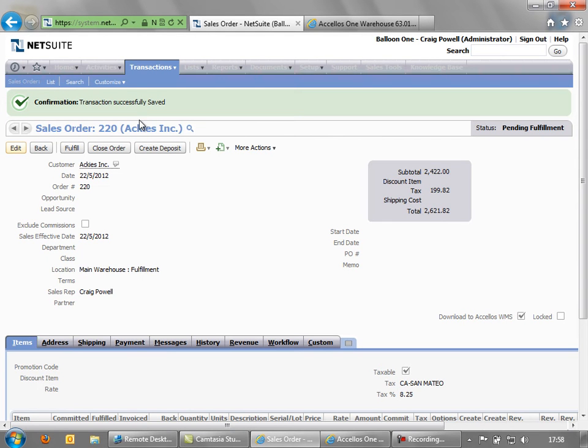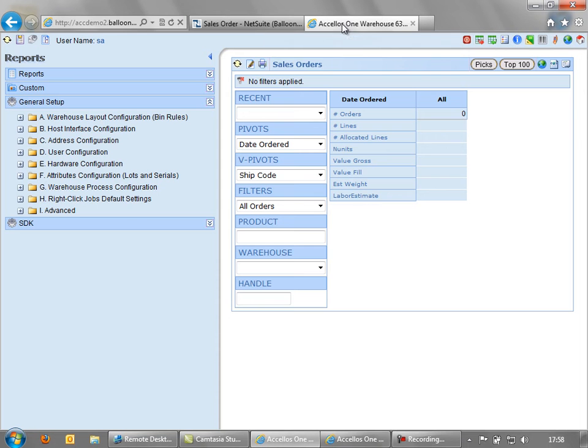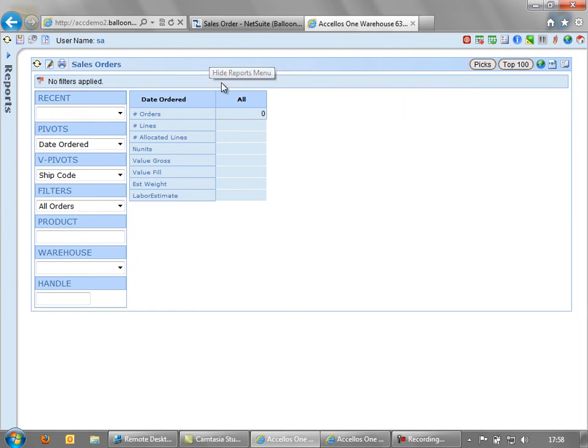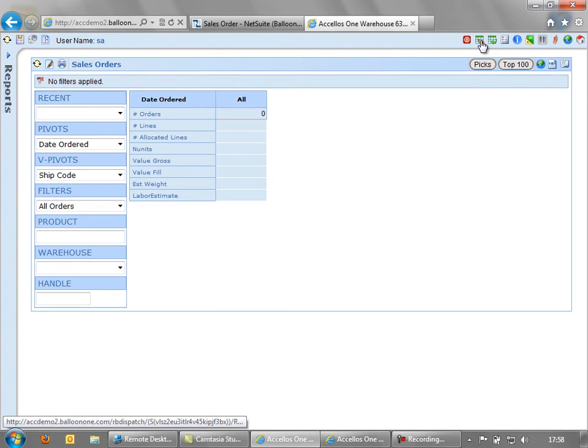So that sales order, much like the purchase order, is now sent to the warehouse management system for processing. So in the warehouse system we have a different grid, this time the sales order grid.